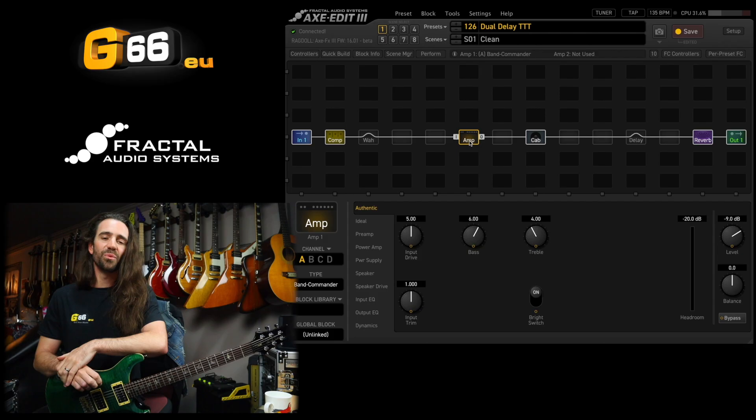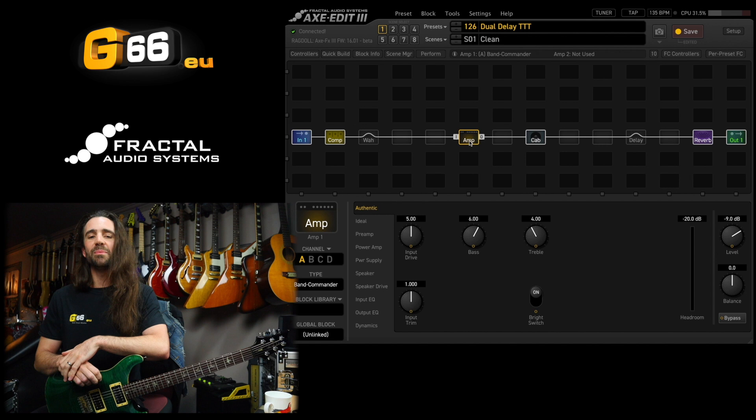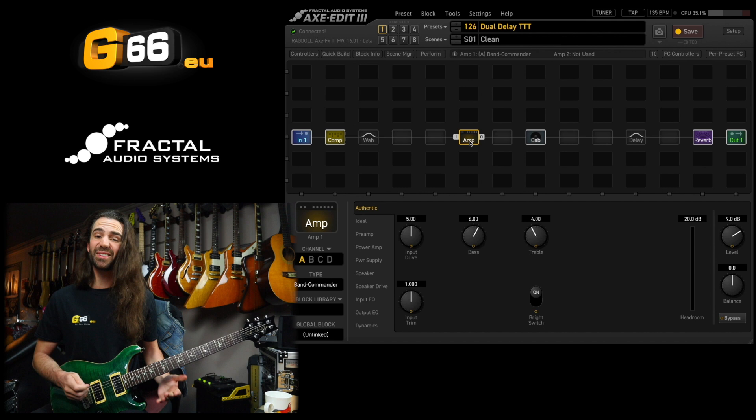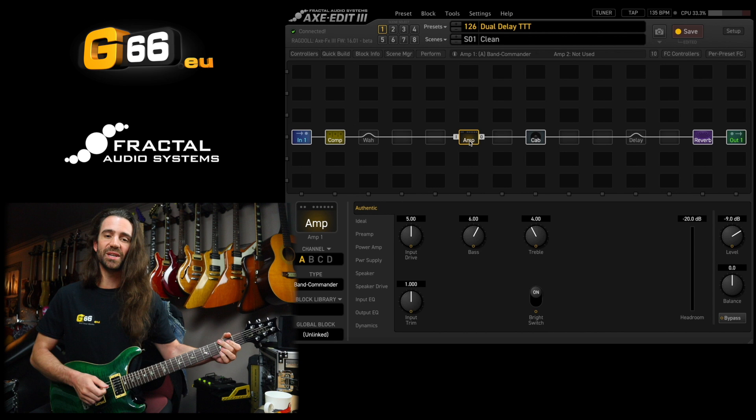Welcome to another Tuesday Tone Tip. In today's video we're going to be giving the dual delay some love, but before we do that I'm using the Band Commander amp model set nice and sparkly and clean with some compression and reverb. Everything you're hearing is the raw DI from the Axe FX3.